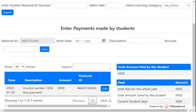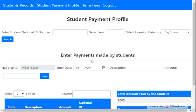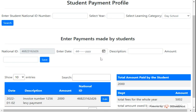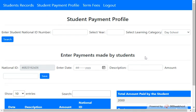Whenever payments are updated on the student payment profile, it automatically updates on the student's portal. Let's log out and log in as the student to see what appears. On the student's portal, they can't edit or add any payment — only the bursar can do that. Once the bursar adds a payment, it updates on both sides: the student payment profile and the parent's view when they log in as the student.